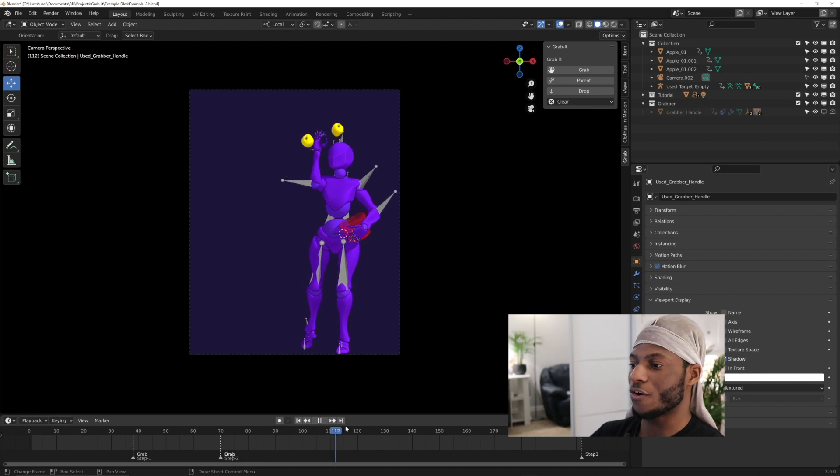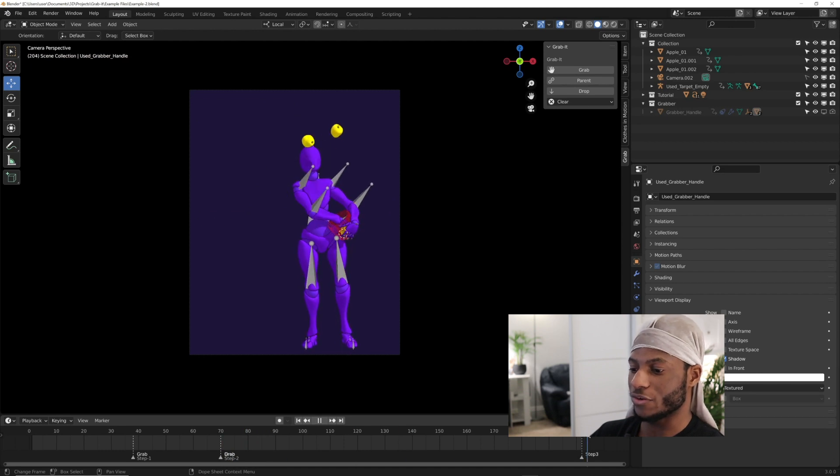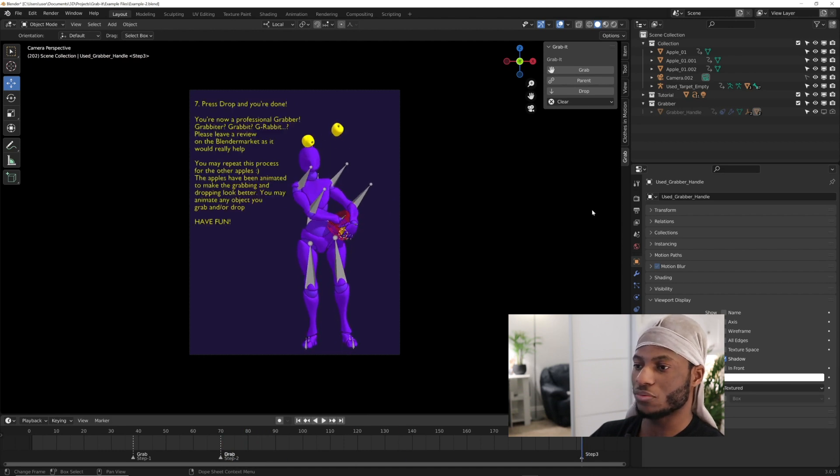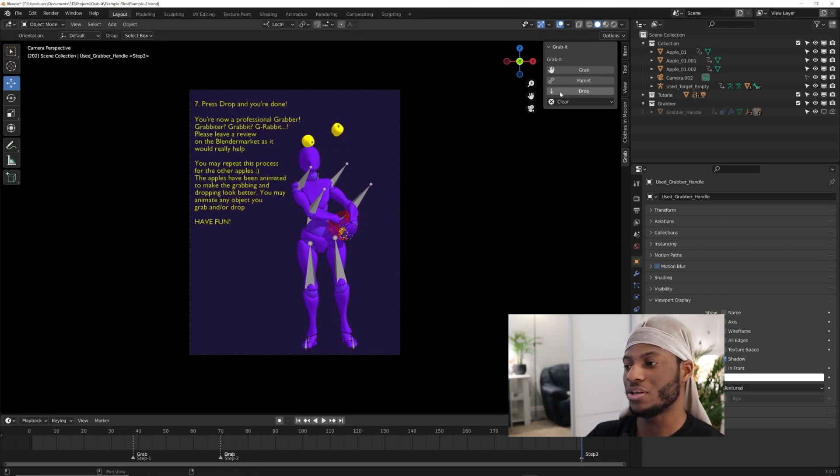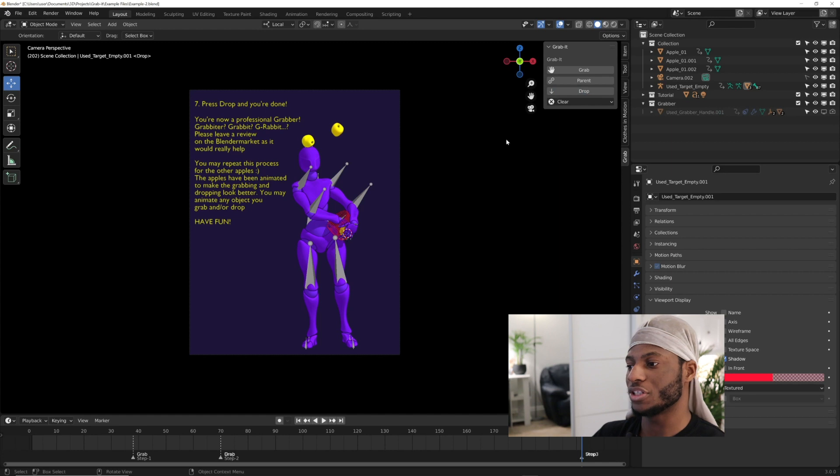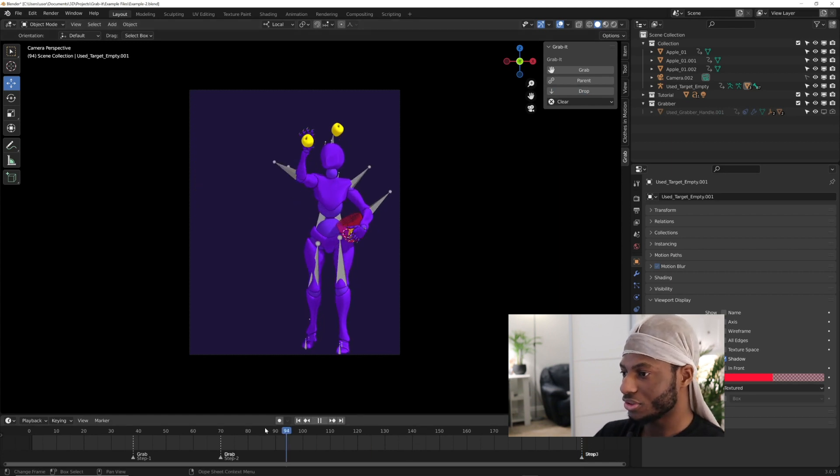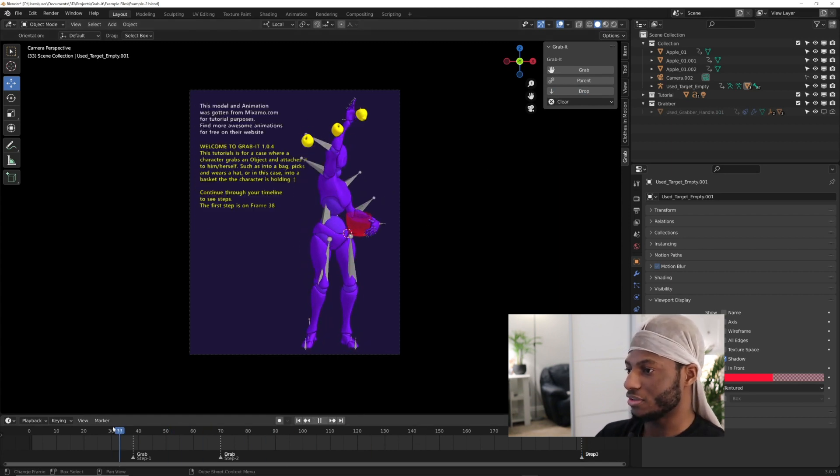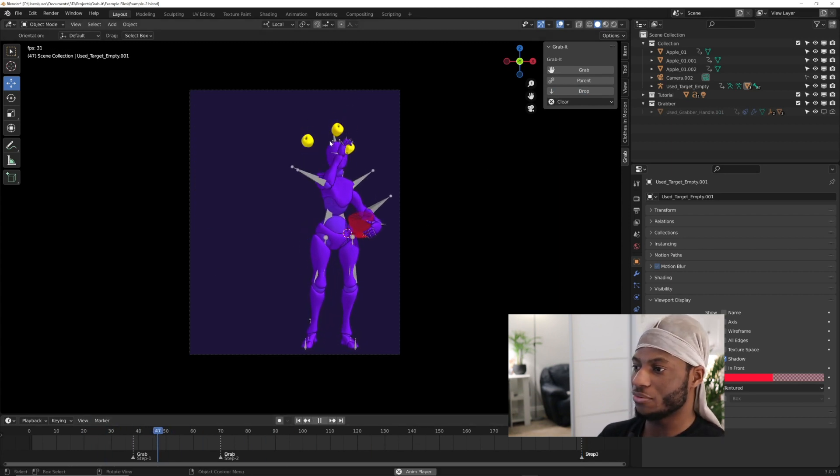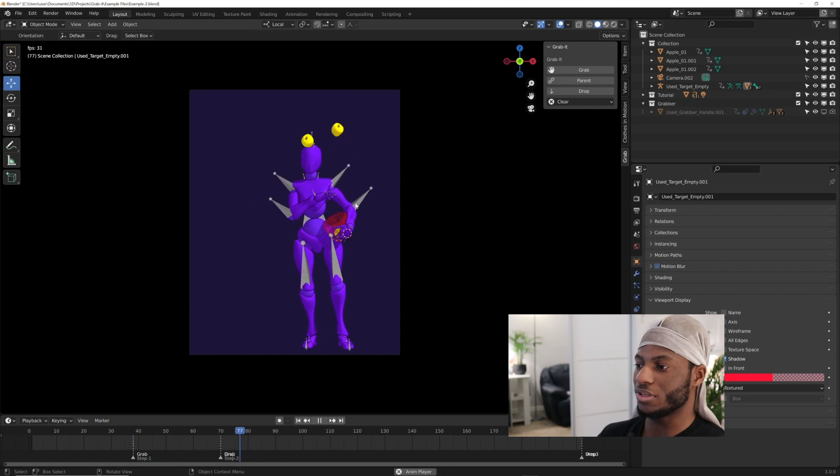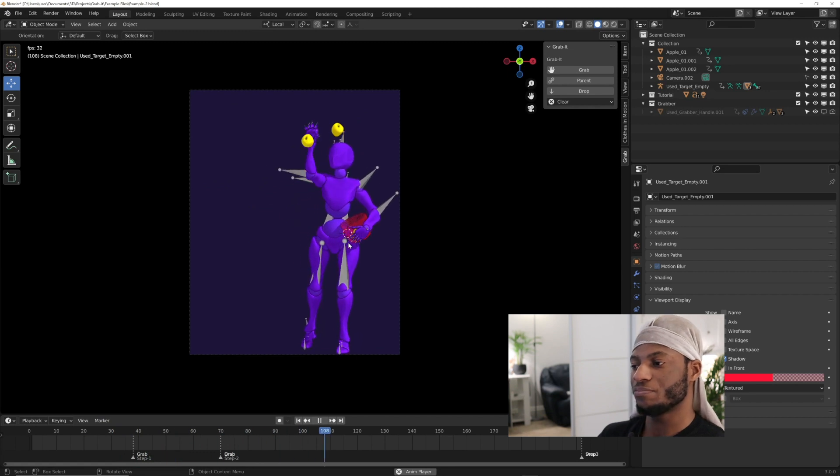We're going to come over to the last frame and drop it. You always have to drop before grabbing another object for now. That's how it works - grab the apple, drop it into the basket.